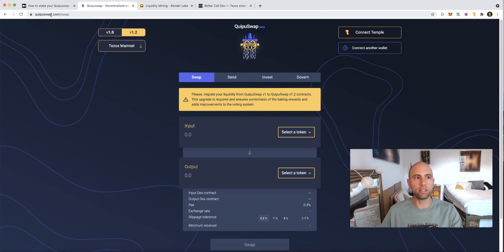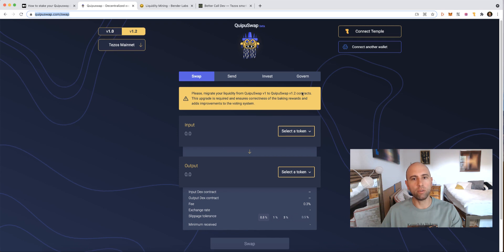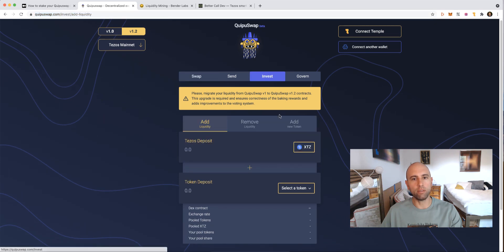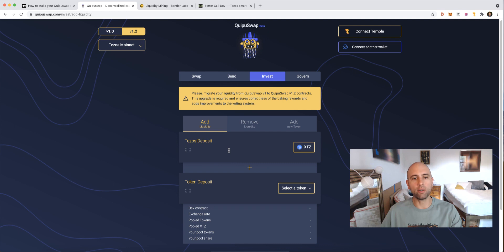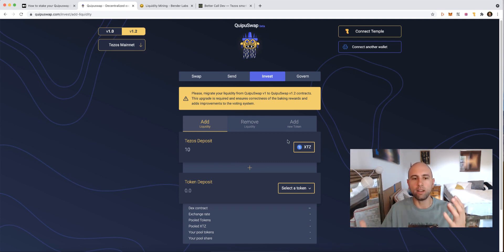The first thing is to go to keepaswap.com/swap and you are going to add liquidity. In order to add liquidity you need to do it with two different tokens and add an equivalent value of the two.